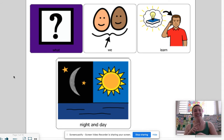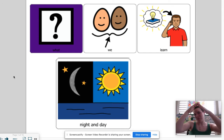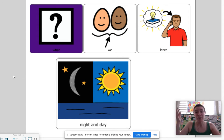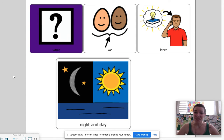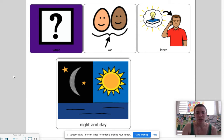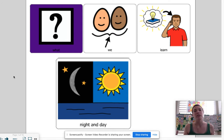Hi my friends. It's time for a story and a little home activity. But first we have to answer the question: what are we learning? This week we are learning about day and night. This is going to be a very fun week because there are so many cool stories, videos, and songs that help us learn all about daytime and nighttime.